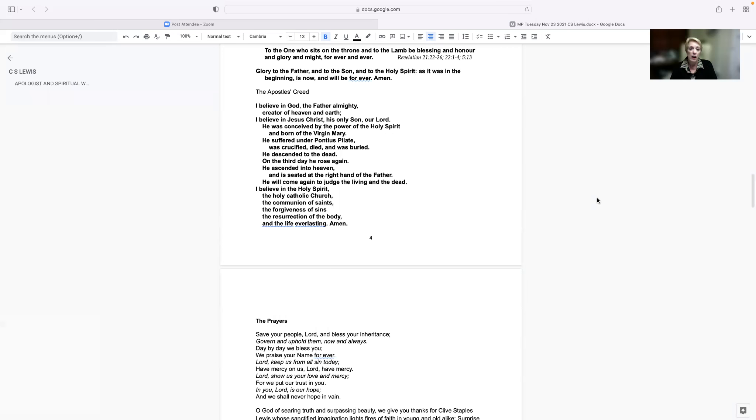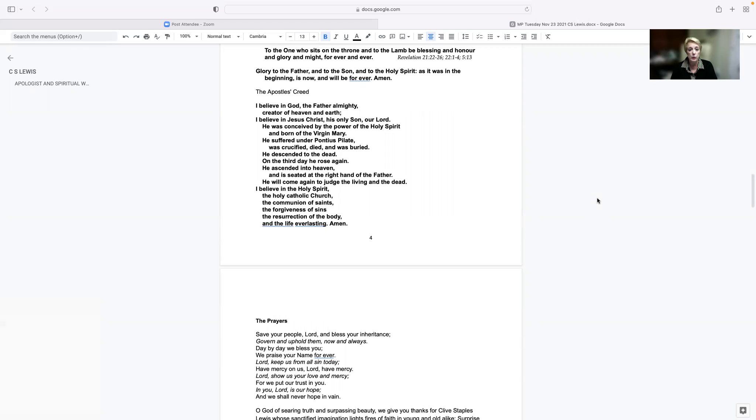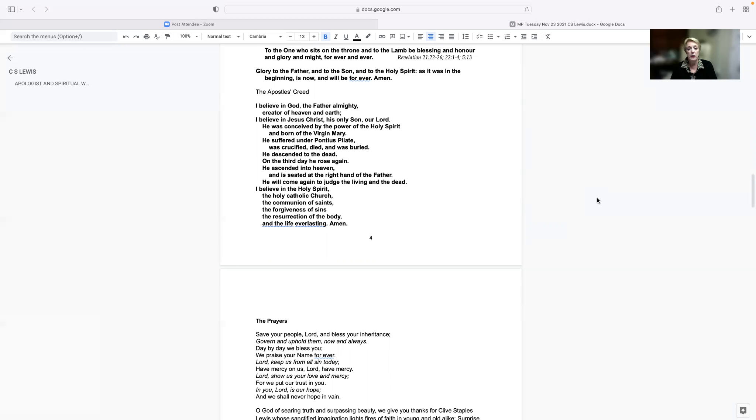I believe in God the Father Almighty, creator of heaven and earth. I believe in Jesus Christ, his only Son, our Lord. He was conceived by the power of the Holy Spirit and born of the Virgin Mary. He suffered under Pontius Pilate, was crucified, died, and was buried. He descended to the dead. On the third day he rose again. He ascended into heaven and is seated at the right hand of the Father. He will come again to judge the living and the dead. I believe in the Holy Spirit, the Holy Catholic Church, the communion of saints, the forgiveness of sins, the resurrection of the body, and the life everlasting. Amen.